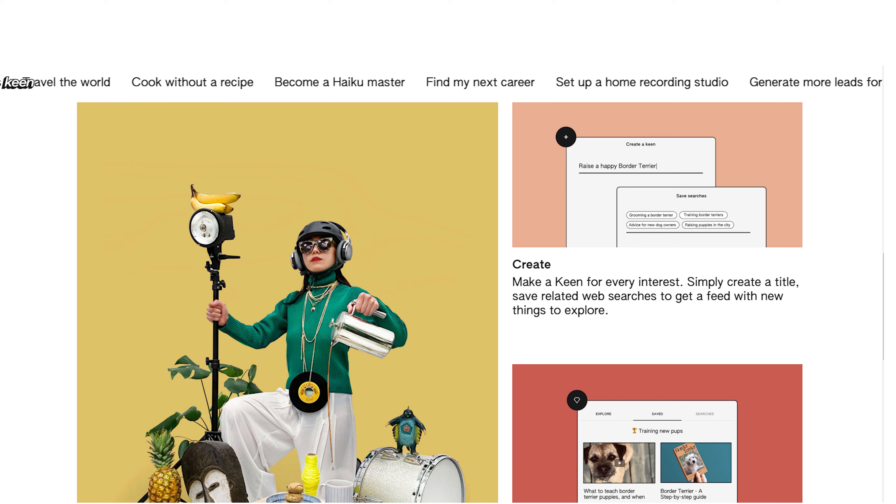Keen will then automatically gather information from the web and Amazon into a Pinterest-style board. You can add or edit content on this board and invite family and friends to contribute. It's essentially an advanced version of Google Alerts, and hopefully Google comes up with more original ideas in the future.